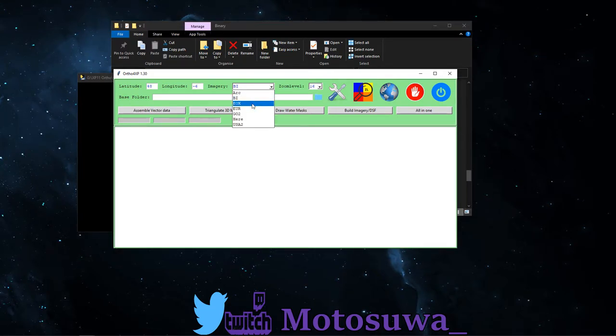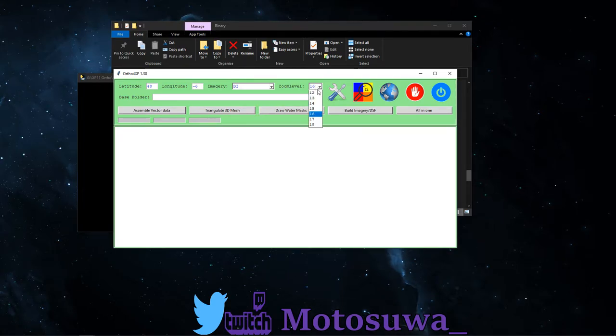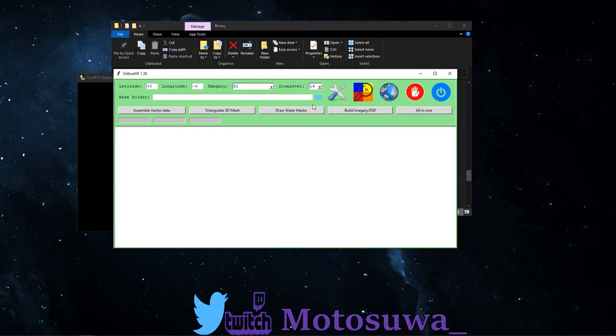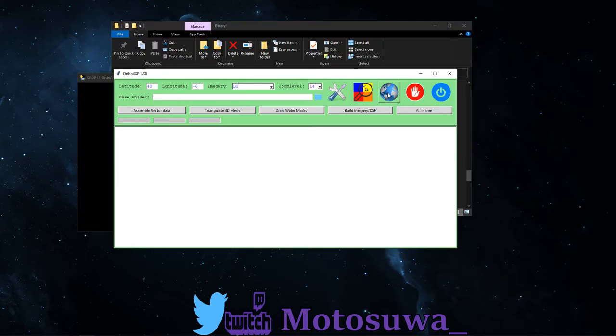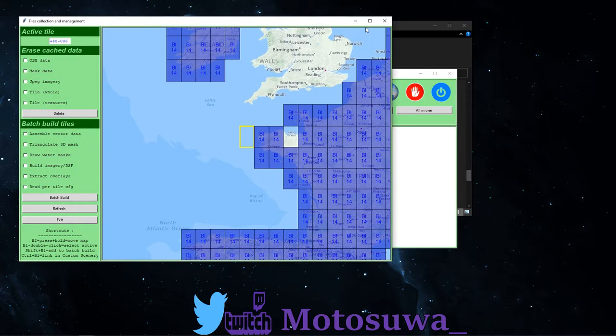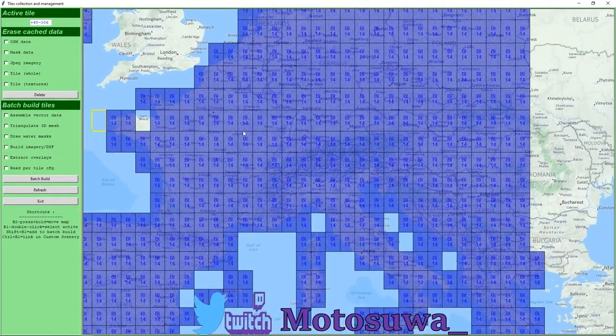There are a good chunk of different imageries you can use here as well. Zoom level we're going for 14. Again, we're going for keeping that file size down but still making it look pretty.